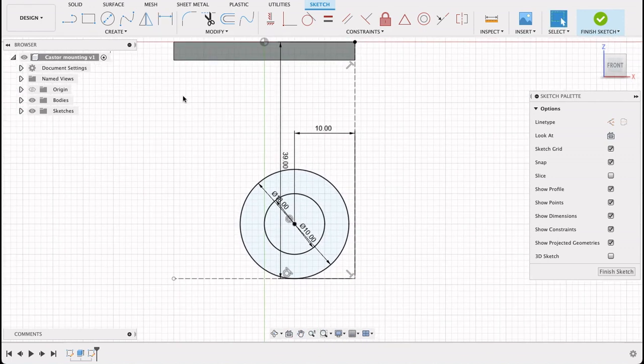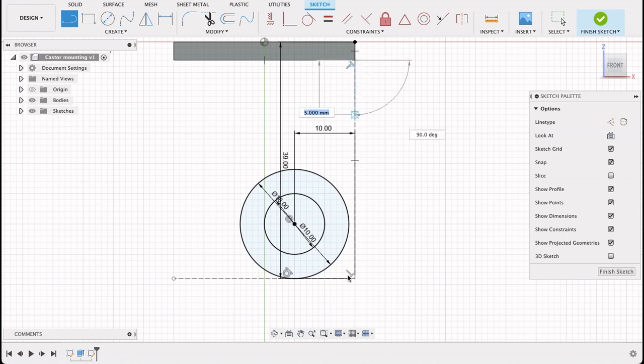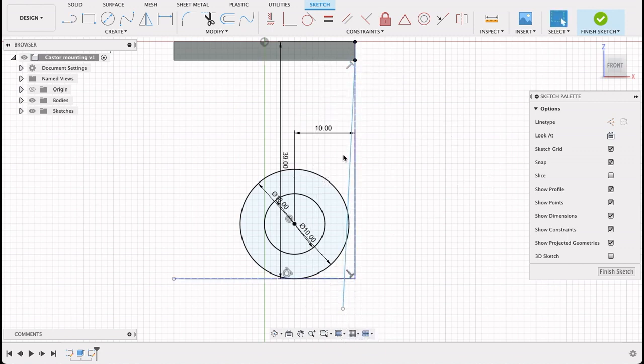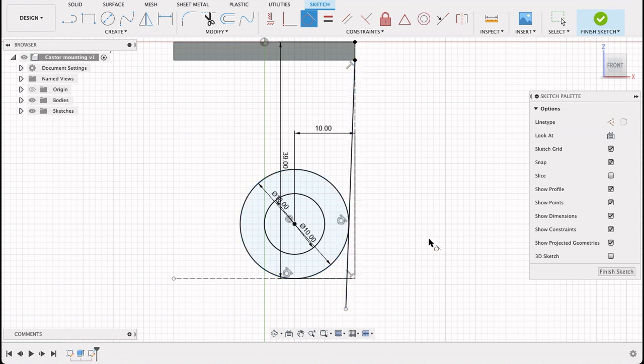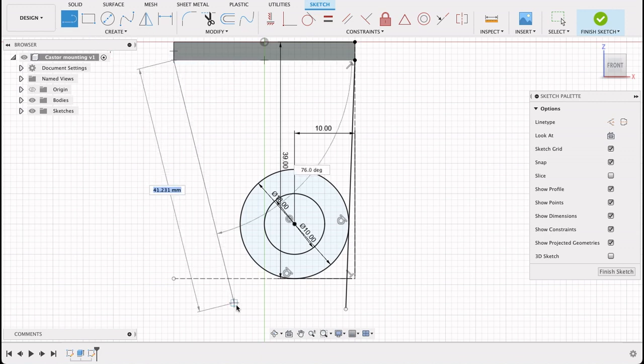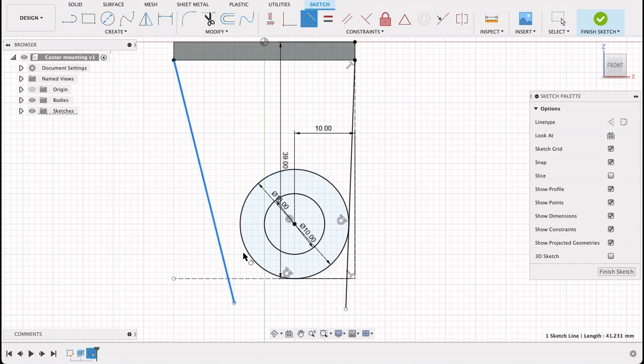But now we need to get these lines coming down. So I'll select line tool, select the corner over there and just run it past there. And now we select the line and the circle, so it's tangent. You can see it's also constrained now. Repeat that step. Just run it past there. And we're going to make this line tangent to the circle.